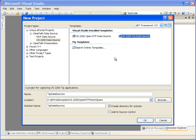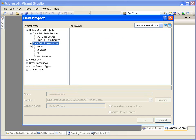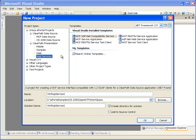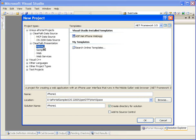For more information on creating these data sources, refer to the corresponding OS 2200 Data Source videos. Coming to the Presentation Project type, we can create a traditional Web Browser Project, a Web Service Project, or a Smart Mobile Device Project. For more information on creating these Presentation Projects, refer to the corresponding OS 2200 Presentation Project videos.